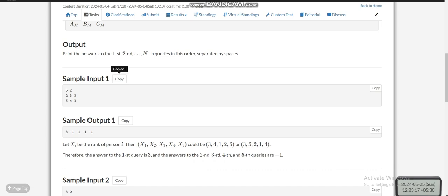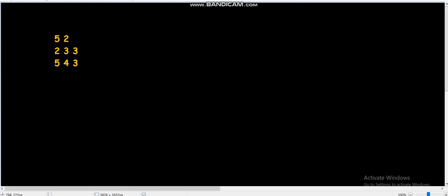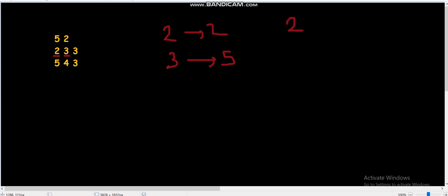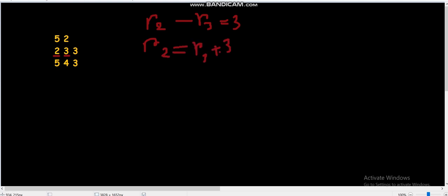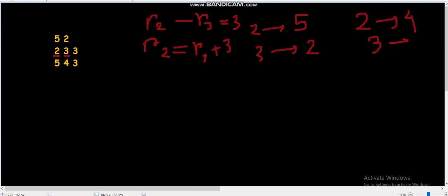Let's take the example: 5 2, 2 3 3, 5 4 3. The problem statement means that rank of person 2 minus rank of person 3 equals 3, so R2 = R3 + 3. One possibility is rank of person 2 is 5 and rank of person 3 is 2. Another case is rank of person 2 is 4 and rank of person 3 is 1. These are the two cases for the first constraint.